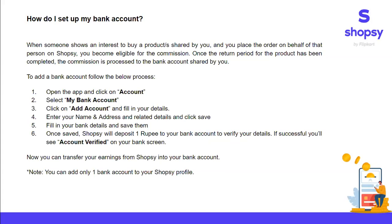Shopsi is a platform wherein you can reach out to millions and millions of customers. When someone shows interest in the product that you have shared, they will request you to place an order on their behalf. You will place that order and you will become eligible for the commission that you have updated.